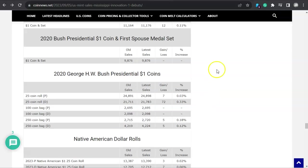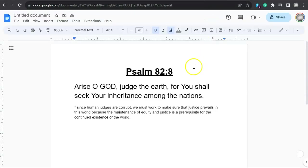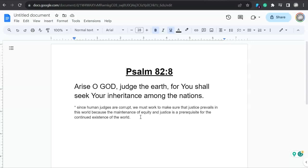Now let's go to those plus ones folks. This is Psalm 82:8. It says, Arise, O God. Judge the earth, for you shall seek your inheritance among the nations. And I believe what that means, and probably this is a big stretch, but since human judges are corrupt, we must work to make sure that justice prevails in this world. Because the maintenance of equity and justice is a prerequisite for the continued existence of the world. That's huge. Judge the earth, you shall seek your inheritance. That's amazing. That's an eye-opener right there.